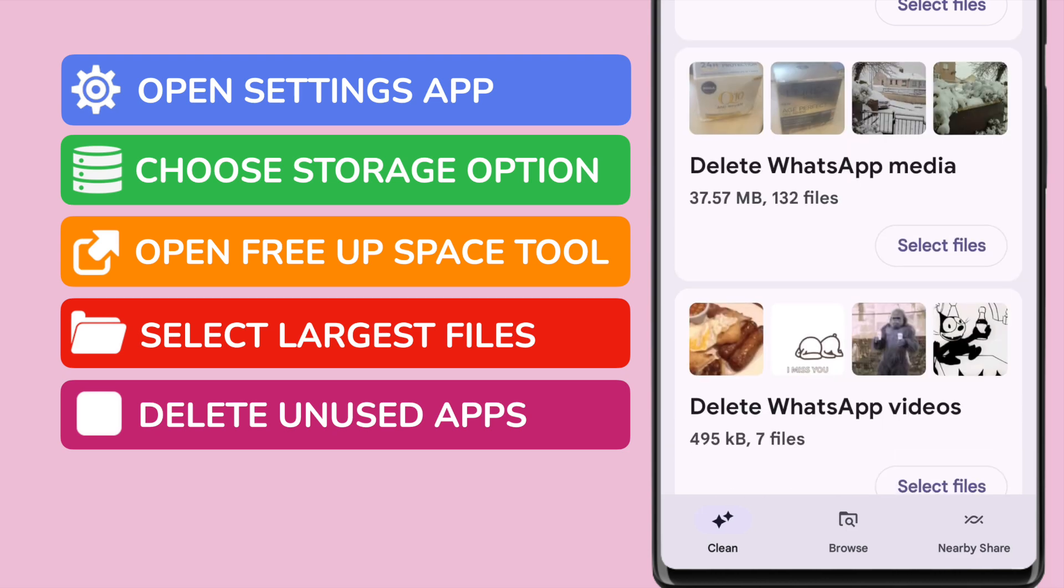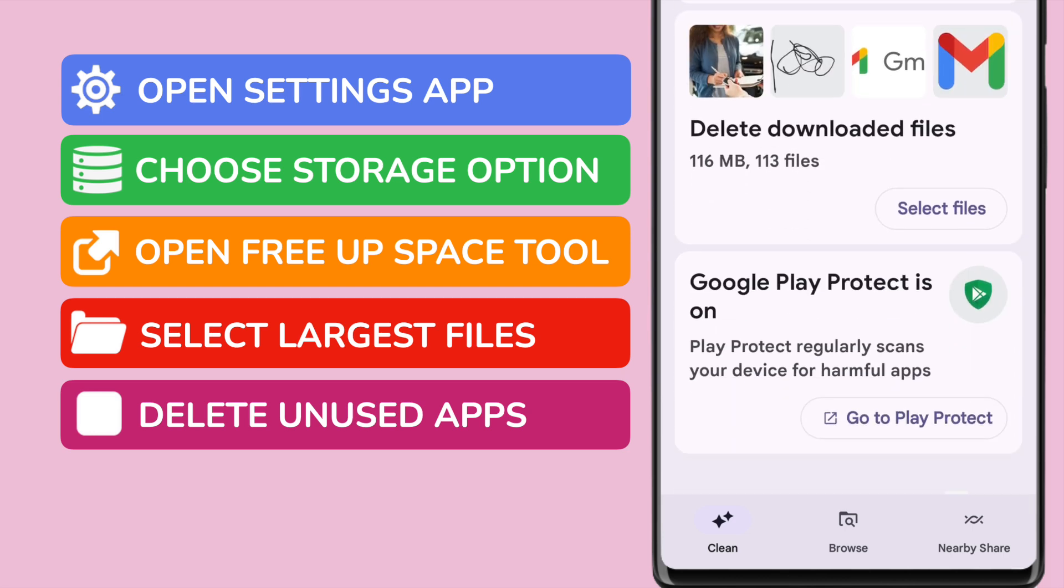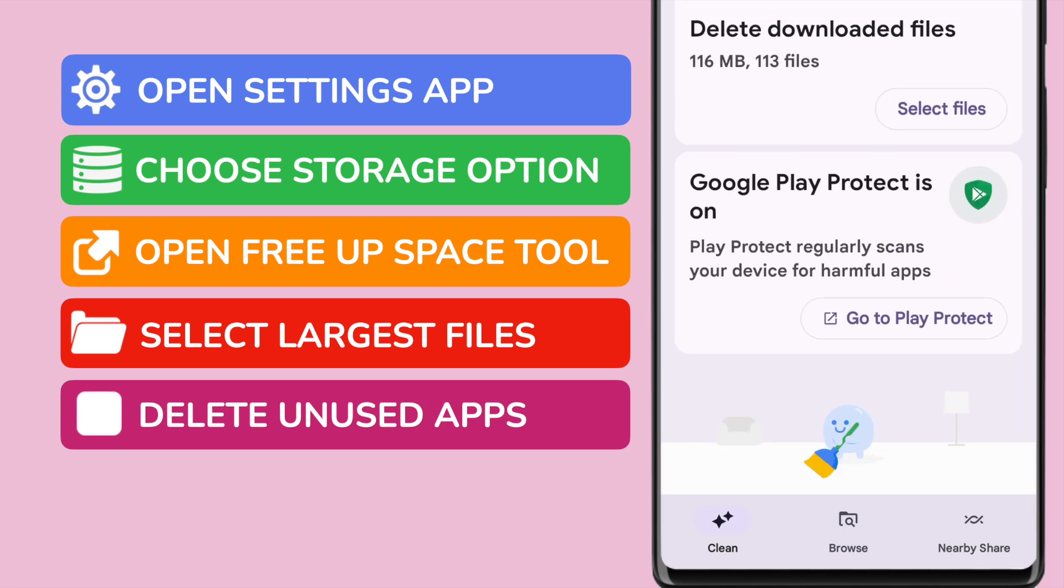You're then returned back to the deletion area. You can continue to work through the selected file groups in this section to further increase the amount of storage space your phone has available.